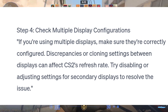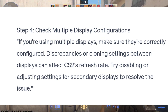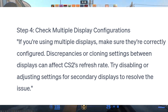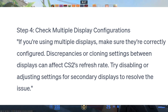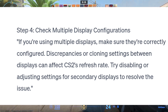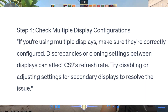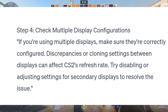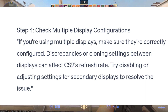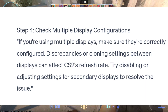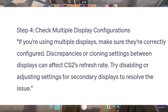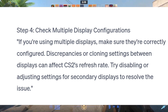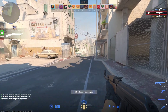Step 4: Check Multiple Display Configurations. If you're using multiple displays, make sure they're correctly configured. Discrepancies or cloning settings between displays can affect CS2's refresh rate. Try disabling or adjusting settings for secondary displays to resolve the issue.